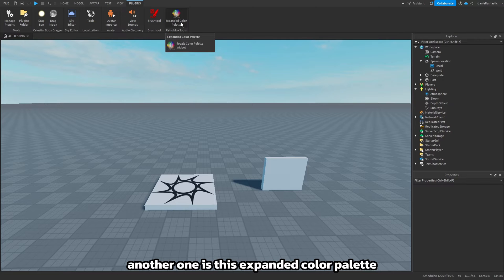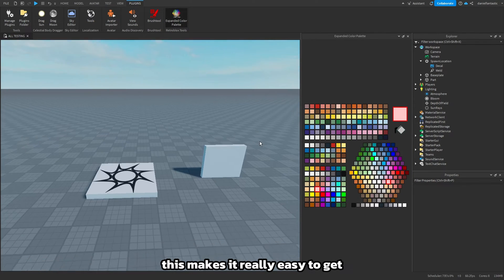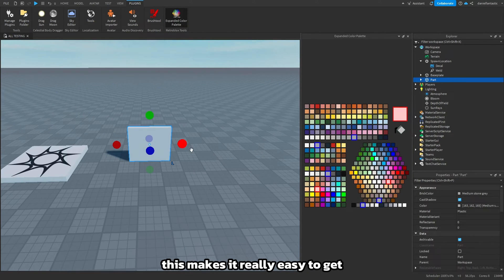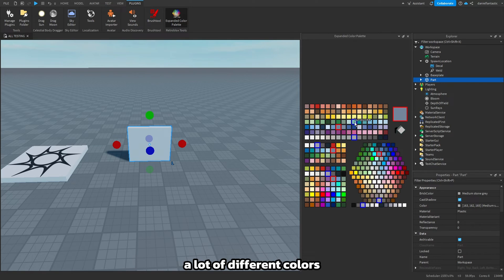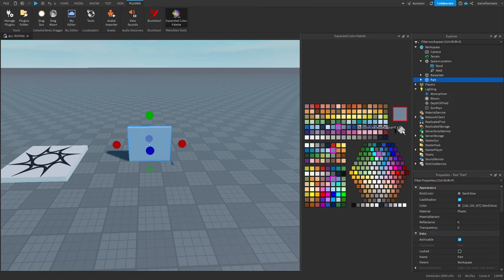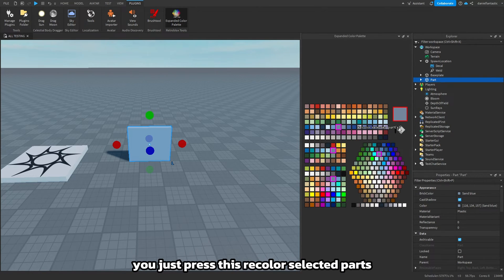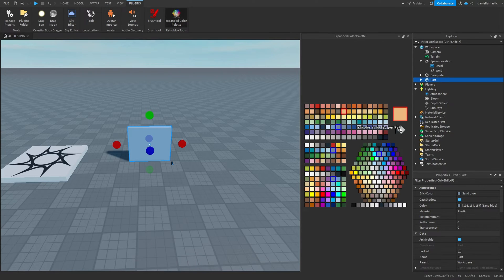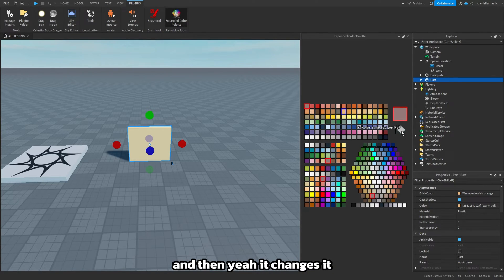Another one is this expanded color palette. This makes it really easy to get a lot of different colors. You just press this recolor selected parts and then yeah, it changes it.